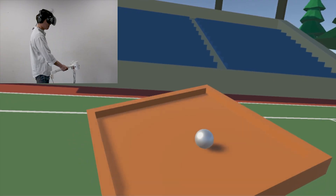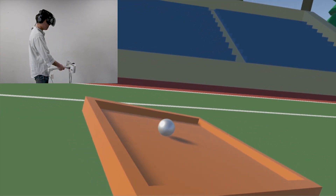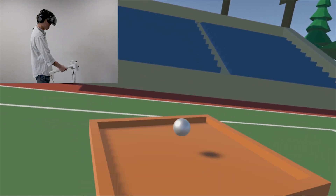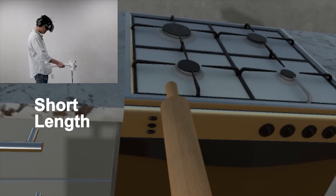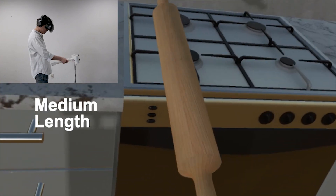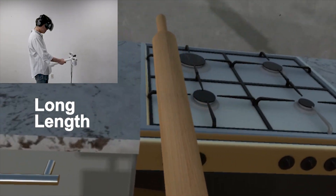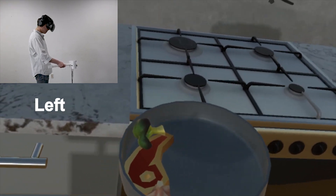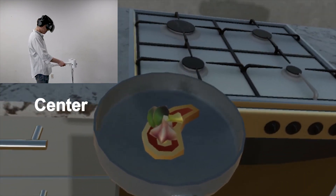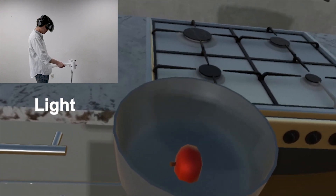We developed two representative applications. The first involves a ball rolling on a handheld racket, where users can freely roll and bounce the ball. The second application consists of different kitchen tools, allowing the user to experience tools of different lengths, the different positions of food, and different amounts of food.